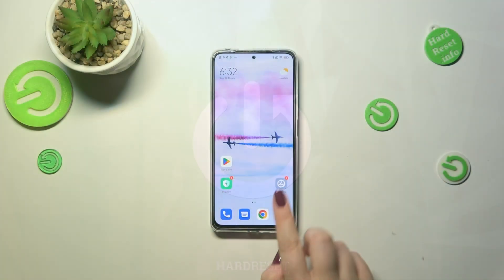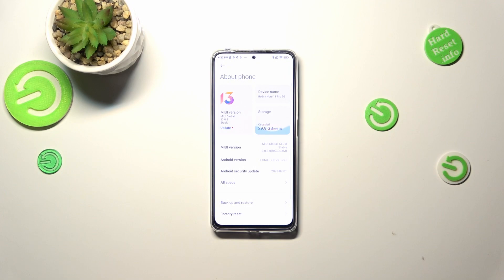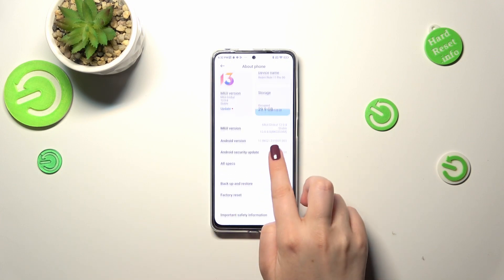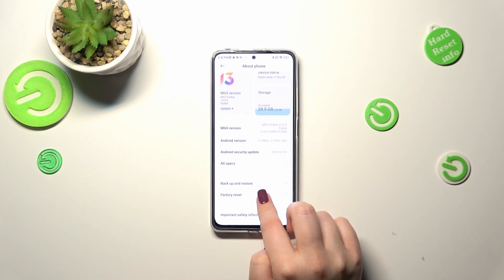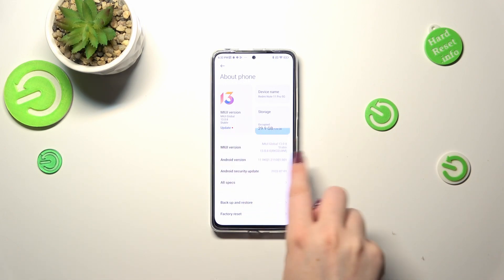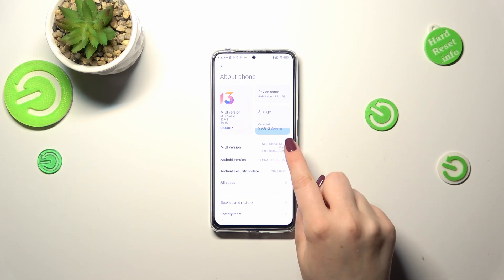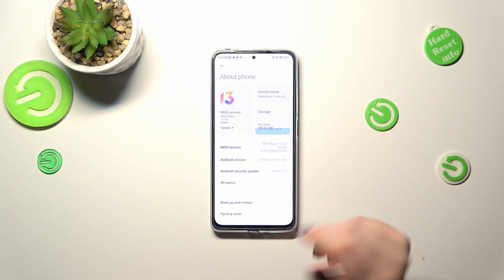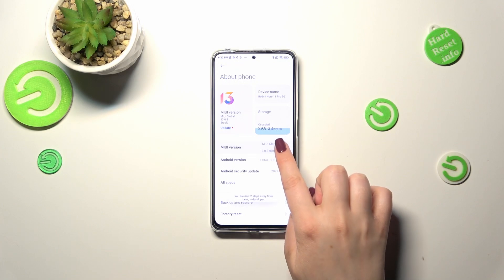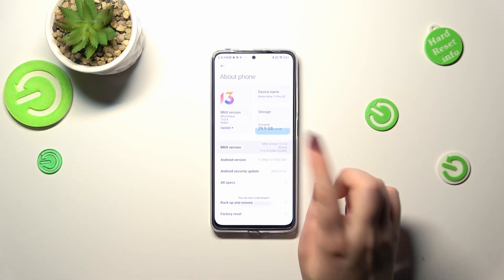First of all we have to enter the Settings and tap on About Phone. Here we've got the MIUI version, and it may be quite confusing because all we have to do right now is to keep tapping on it until we enable the Developer Options, which is the place where we can find the option we are looking for.